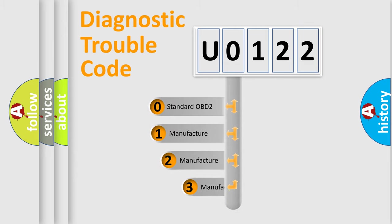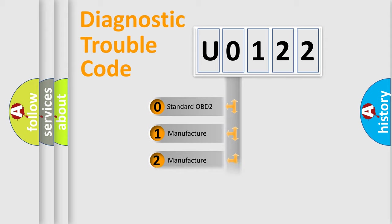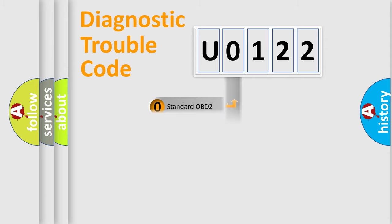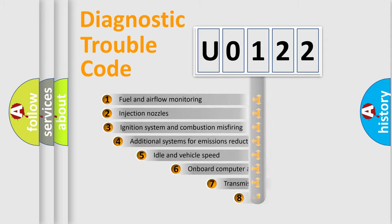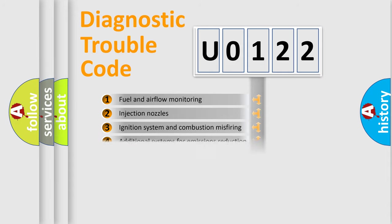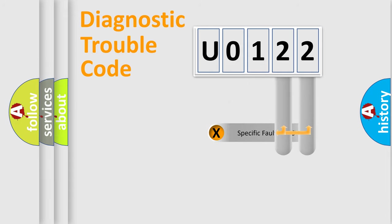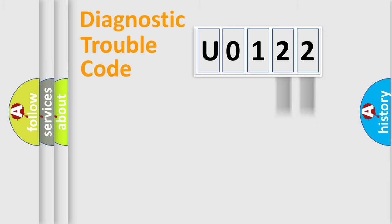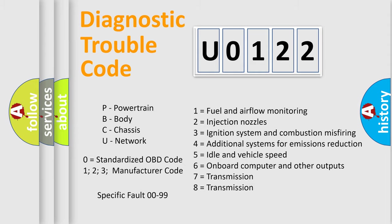If the second character is expressed as 0, it is a standardized error. In the case of numbers 1, 2, or 3, it is a more prestigious expression of the car-specific error. The third character specifies a subset of errors. The distribution shown is valid only for the standardized DTC code. Only the last two characters define the specific fault of the group. Let's not forget that such a division is valid only if the second character code is expressed by the number 0.